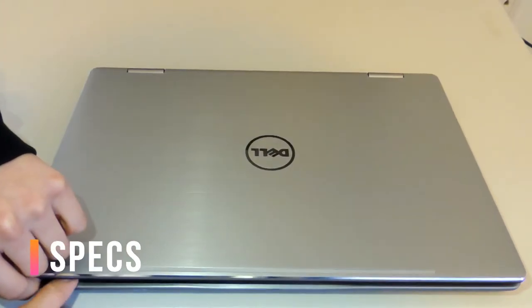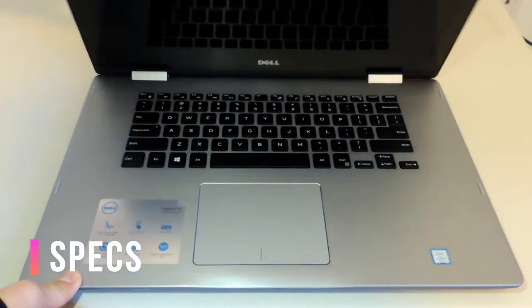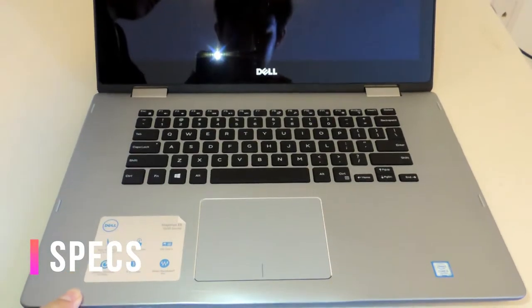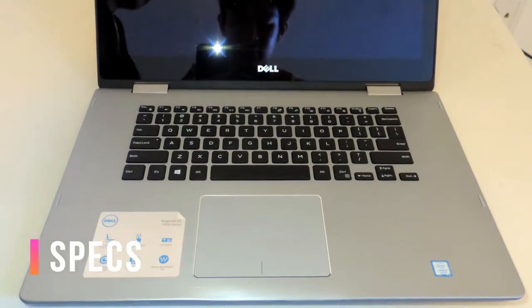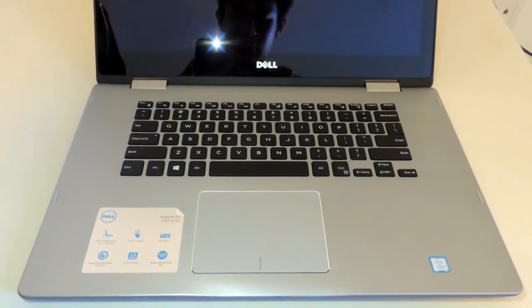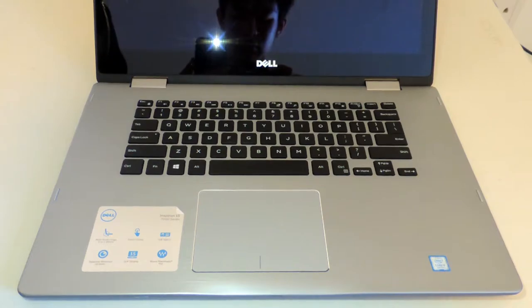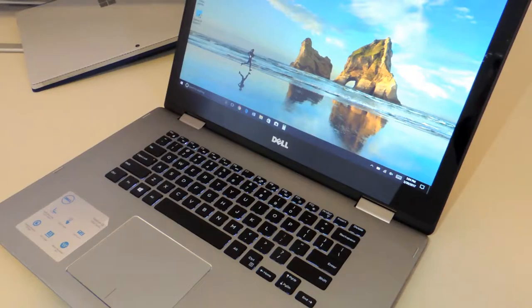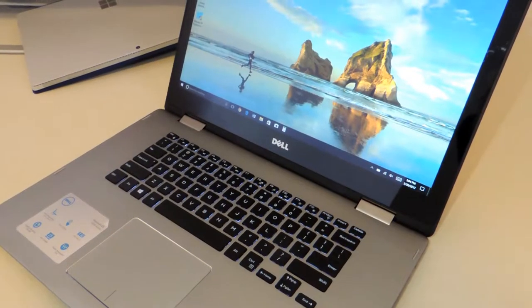The specs this device is rocking are phenomenal for the price and plentiful for students. This version sports an Intel Core i5 and 256GB of solid state drive.